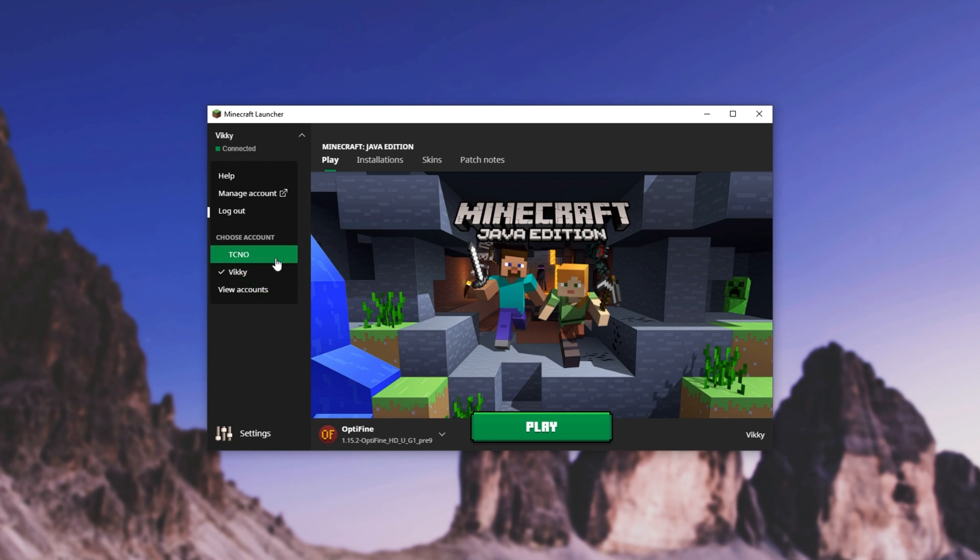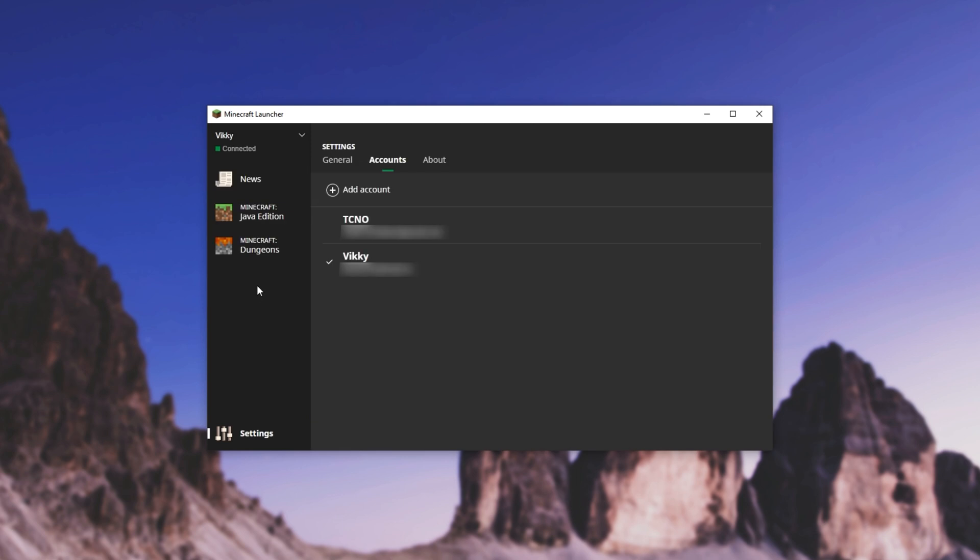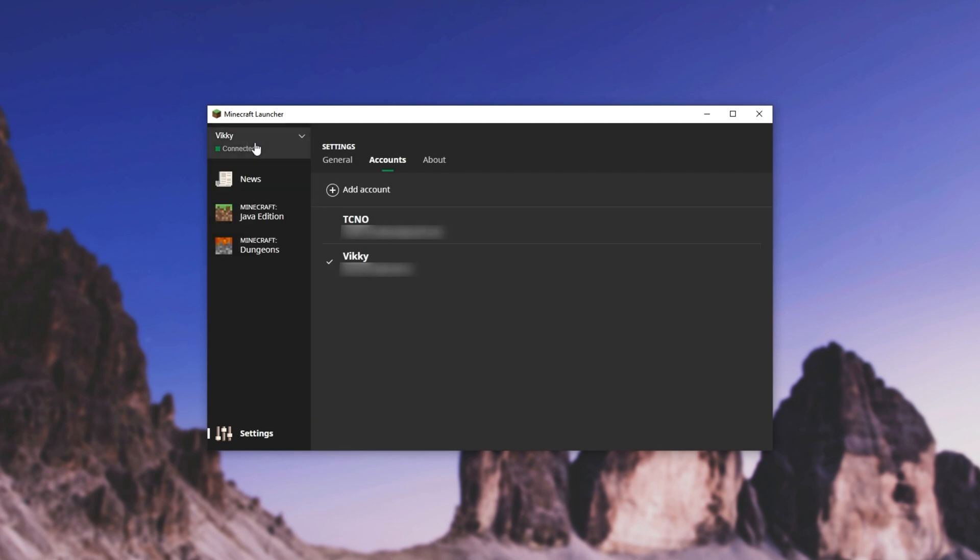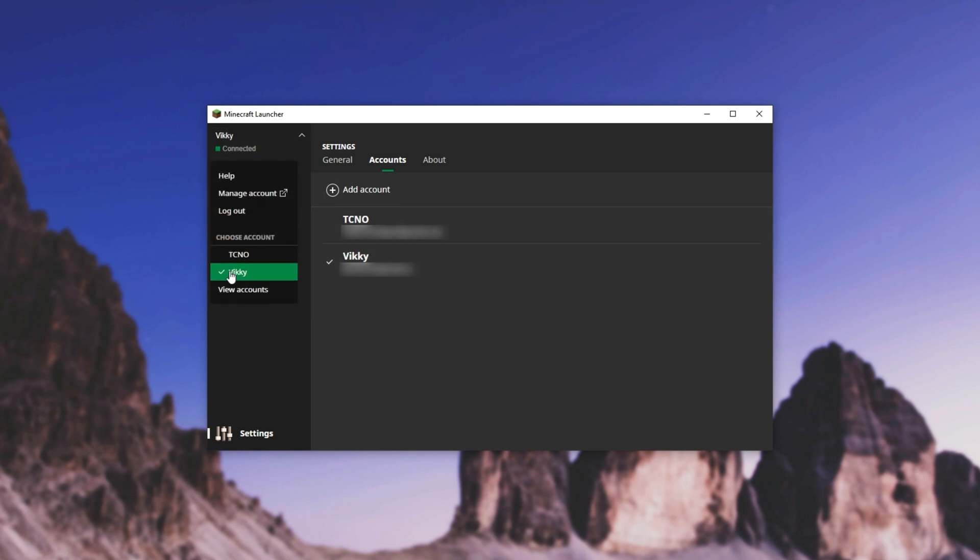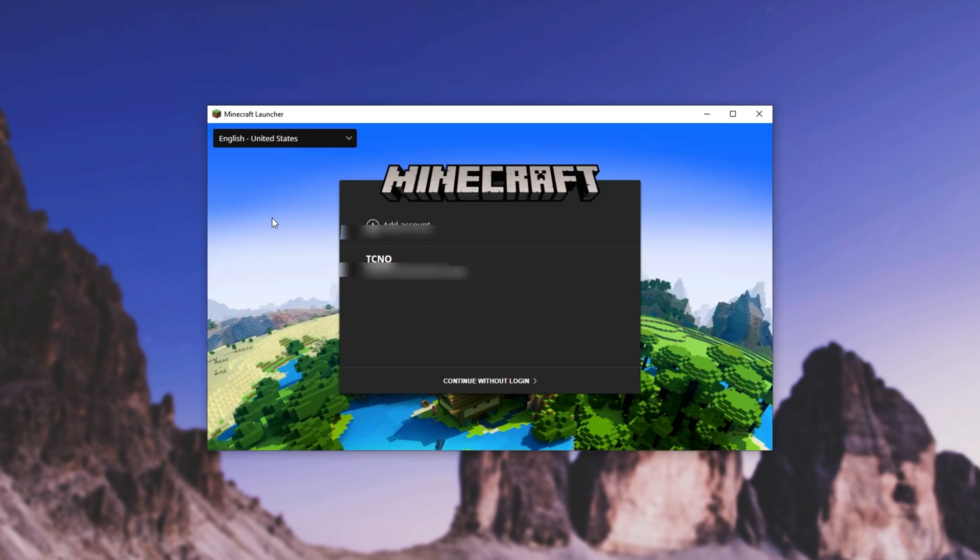To remove an account from this list, click view accounts after clicking our name in the top left. Then we can click on the account we want to remove, or of course, we can switch to it up here. Once you've selected an account that you want to remove, simply click log out, and you'll be taken back to the screen.